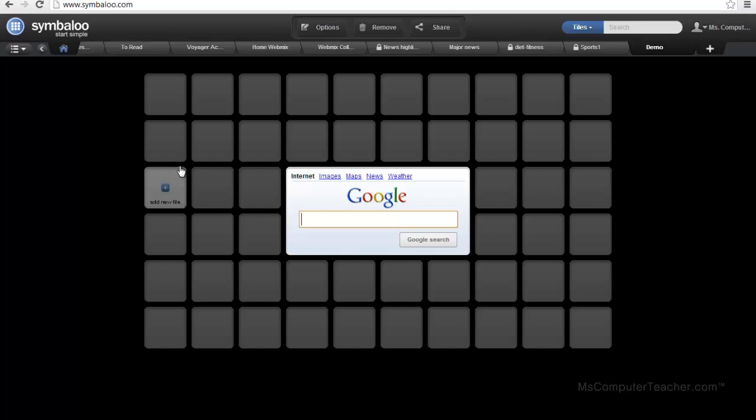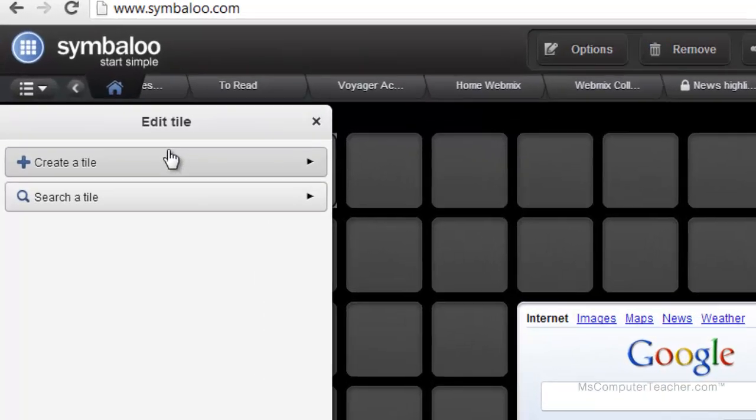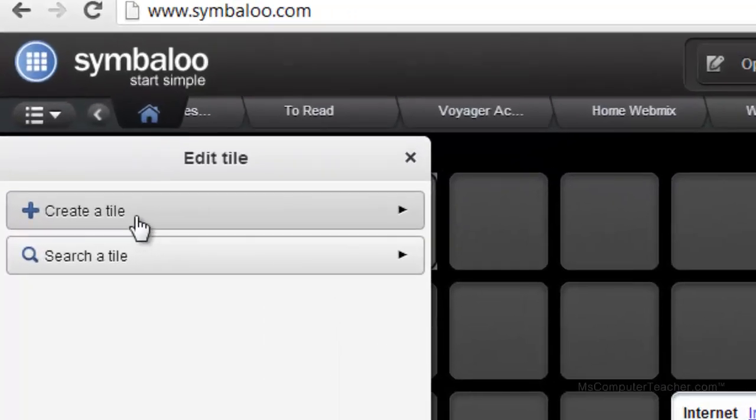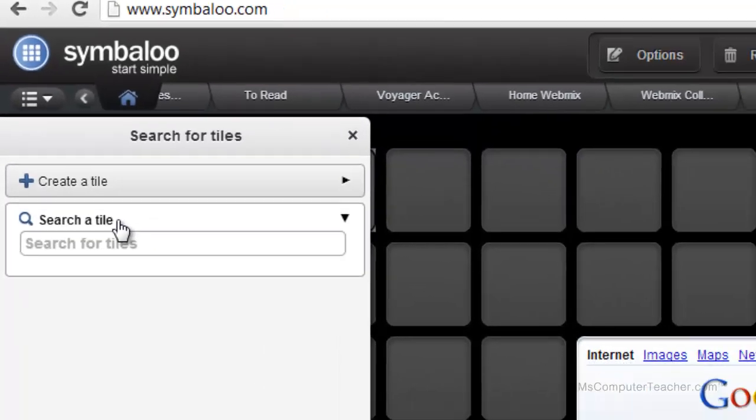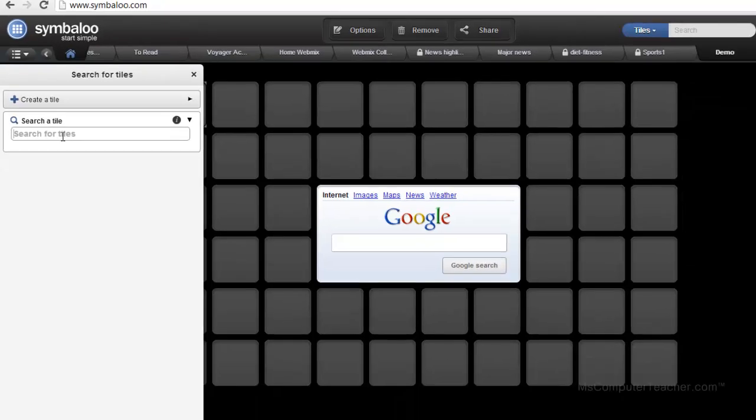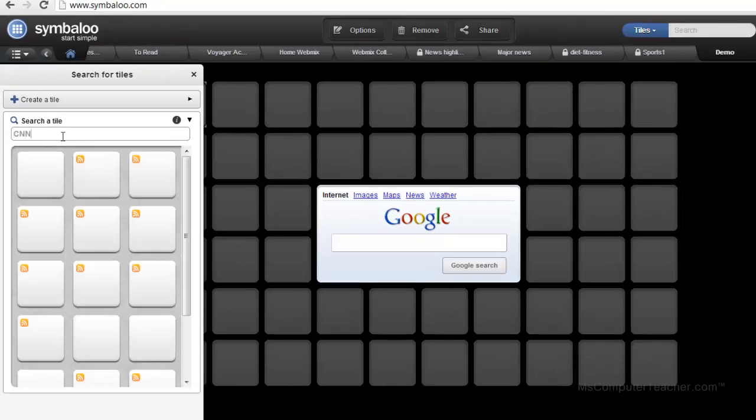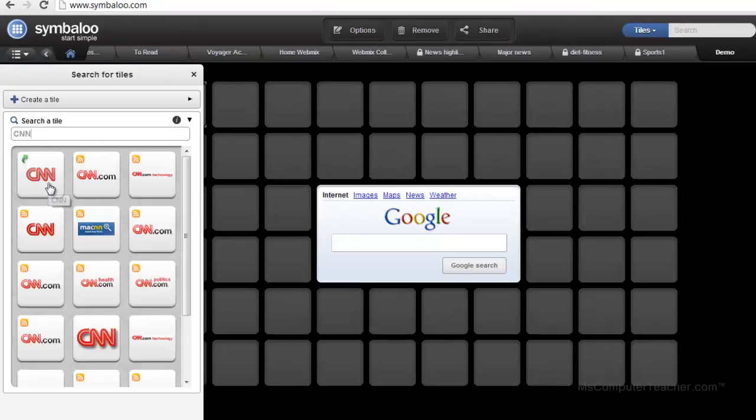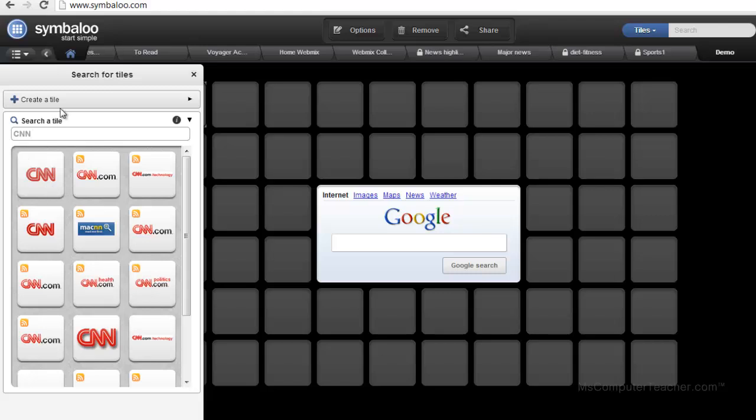Okay, and I'm ready to roll. To do your webmix, you just click on the tile. You can create a tile or you can search a tile. If you're going to do something that's pretty well known, like CNN, for example, you can actually find them in the tile gallery.